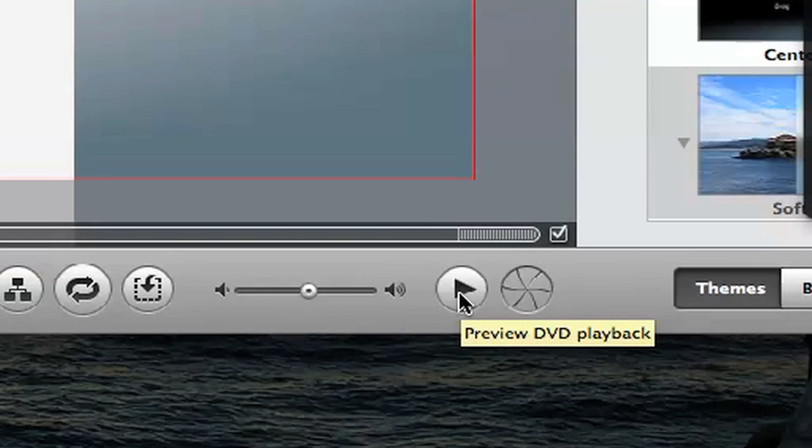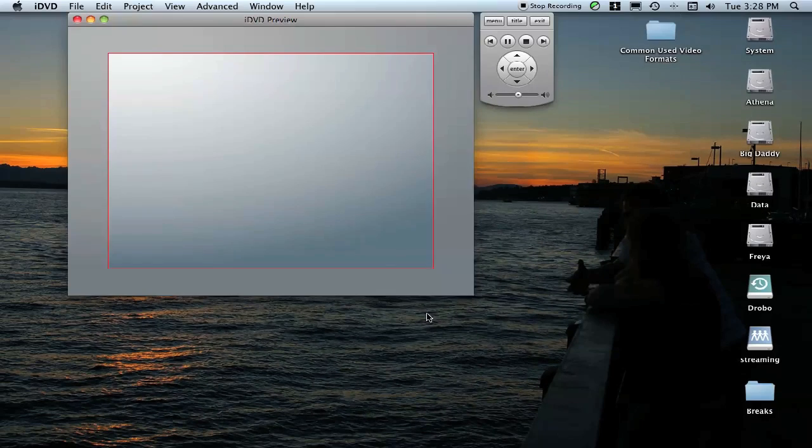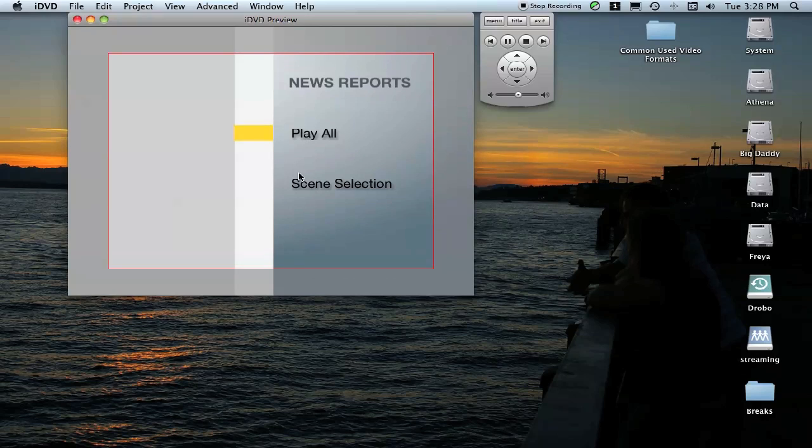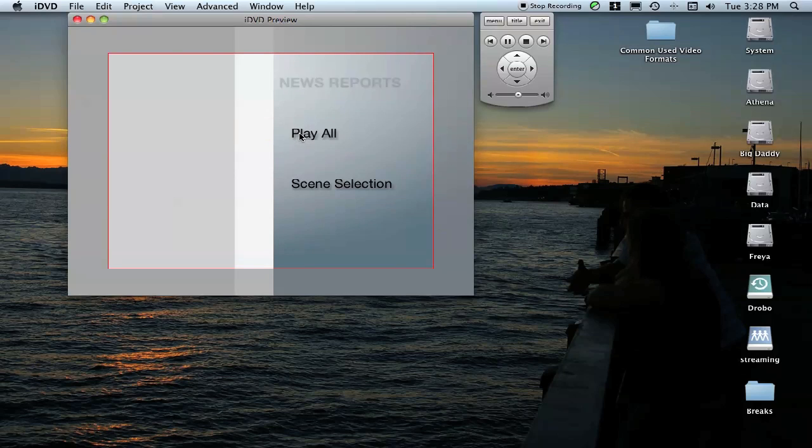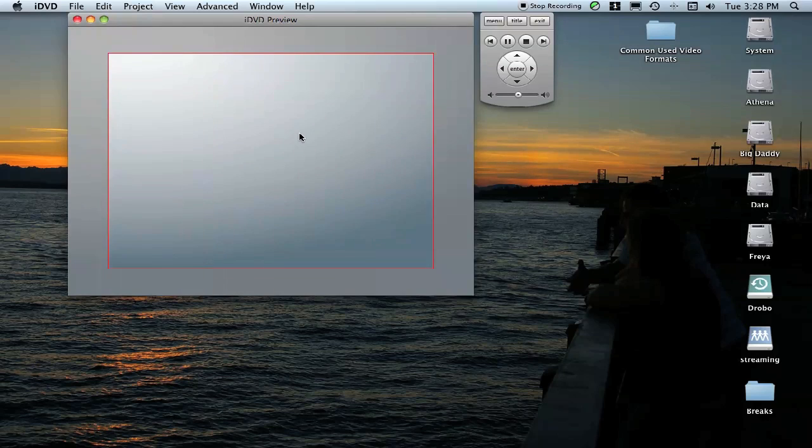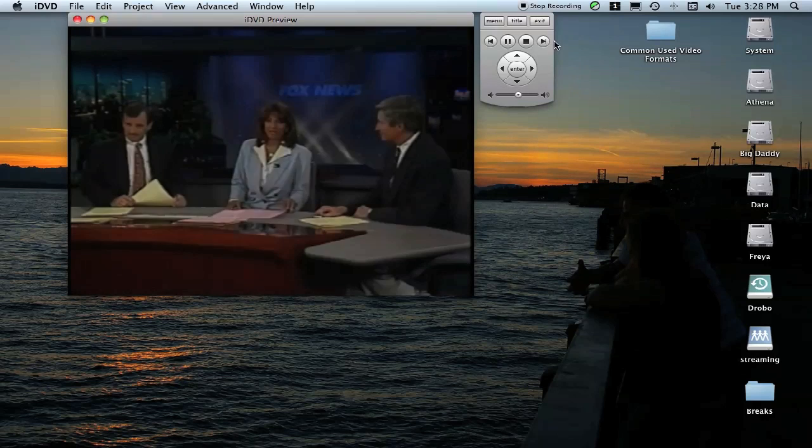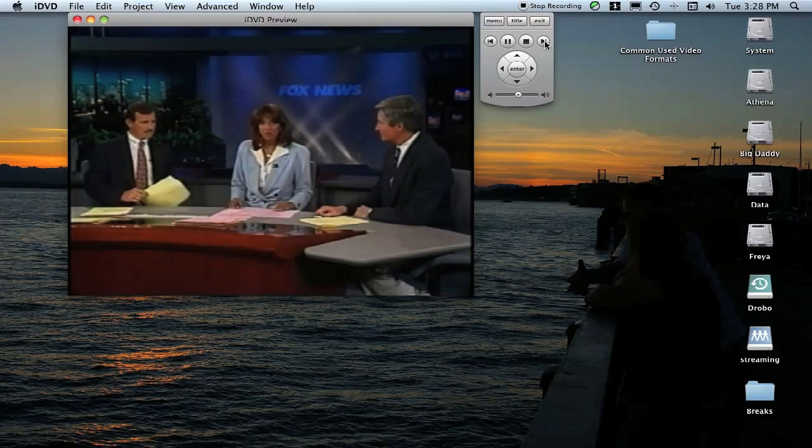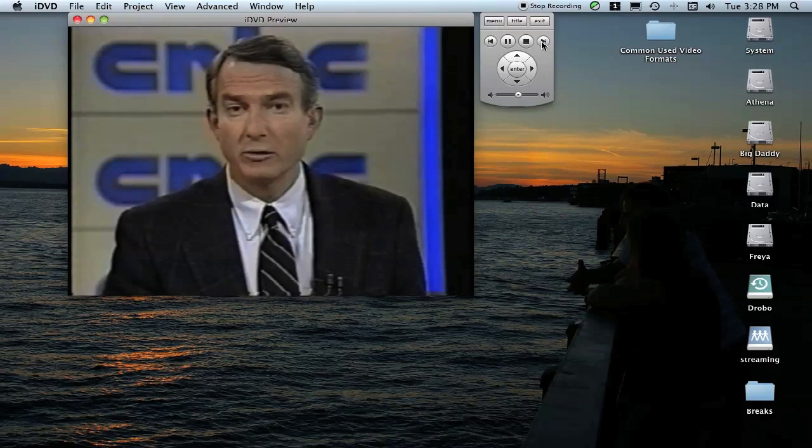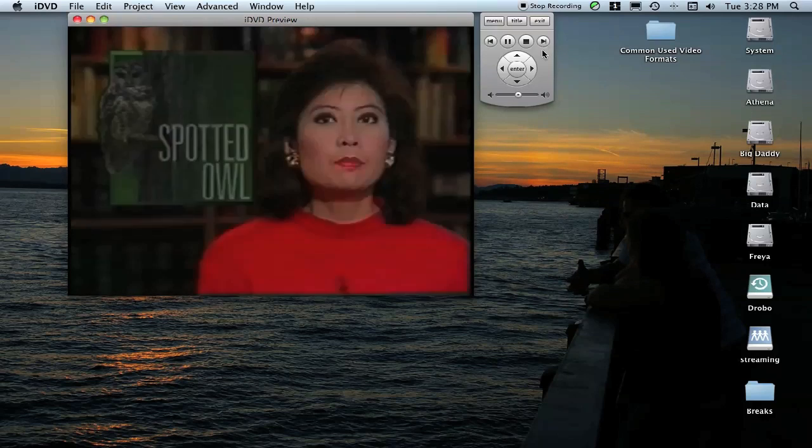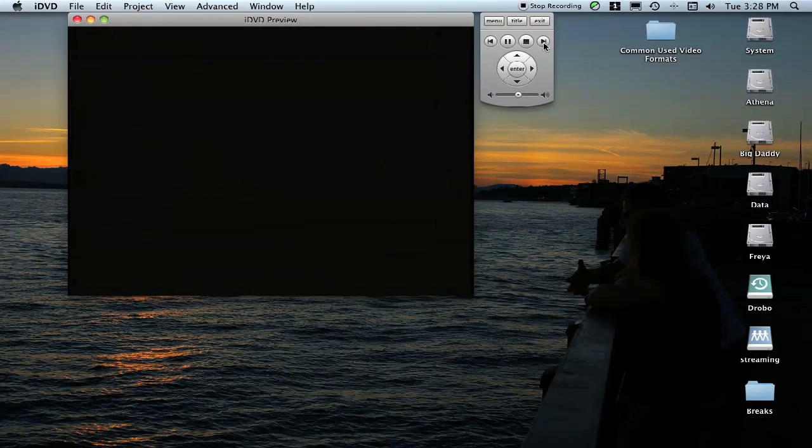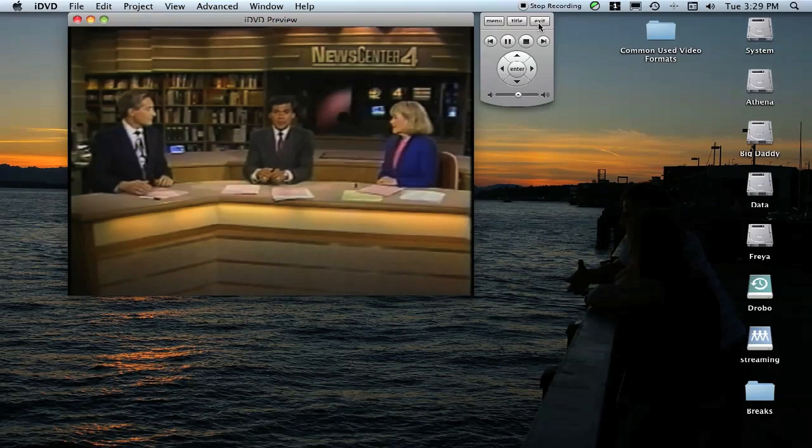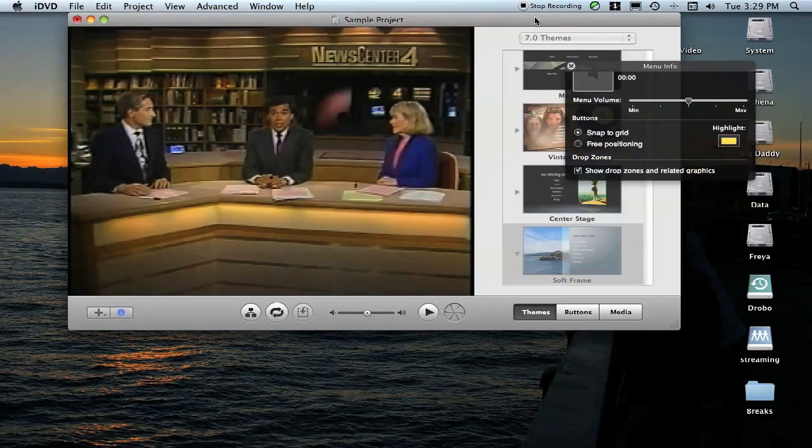You can click the Preview DVD Playback button down here and it will show you what it's going to look like when you pop it in a DVD player. You can see how the remote will bounce. You can click Play All and it will actually play through it. When you're done checking it, you can click Exit.